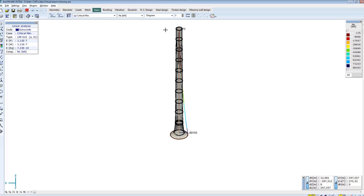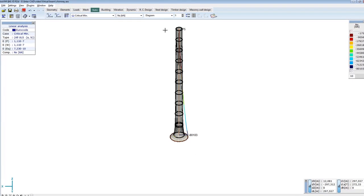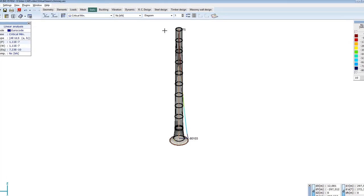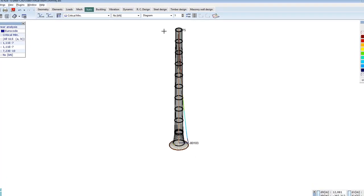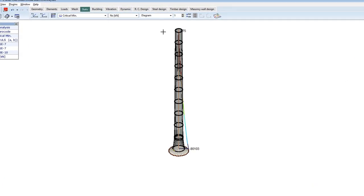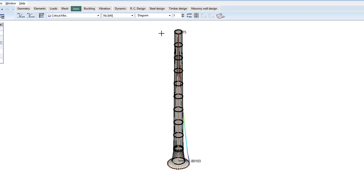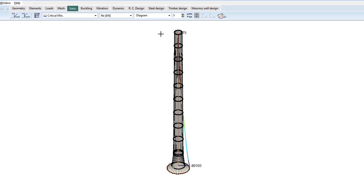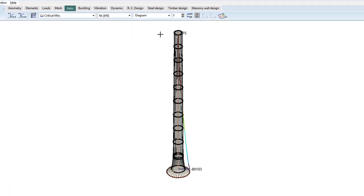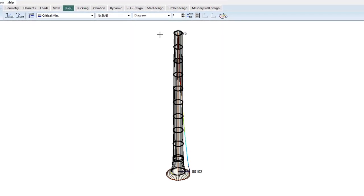This example illustrated the usefulness of virtual beam function, since you don't have to build another model to get beam internal forces, but the program provides them from the surface internal forces.